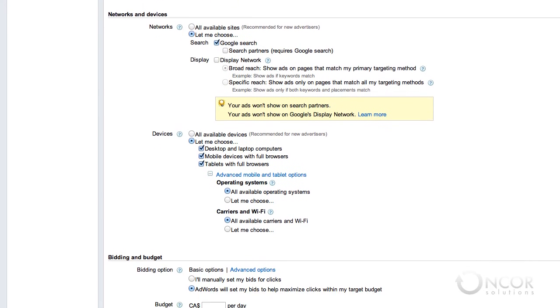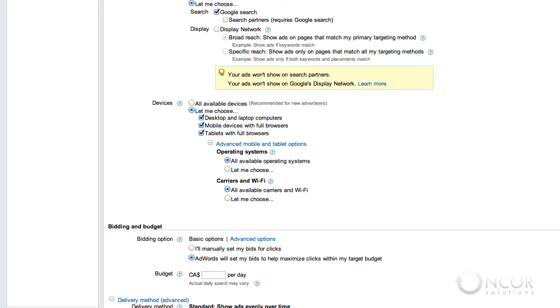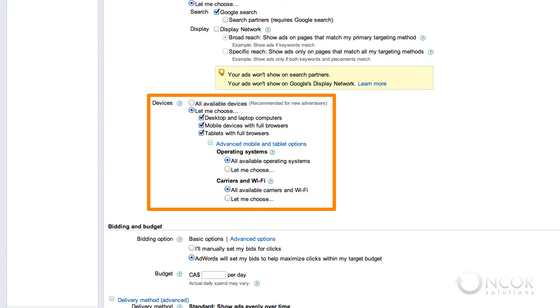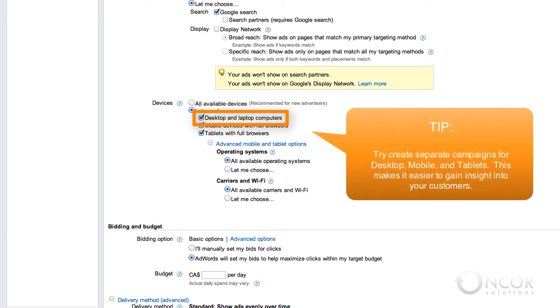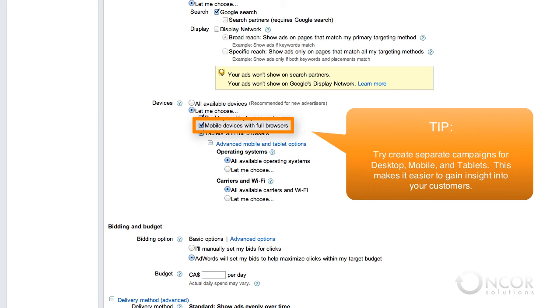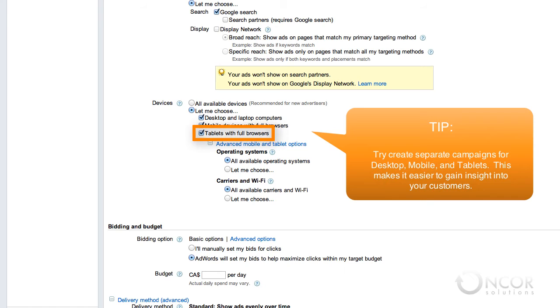Device settings determine the kinds of devices where your ad will appear. Based on the device you choose, the number of ads and their location may vary. You can choose one or more of the following: Desktop and Laptop Computers, which show ads to those using Google Web Search on Desktop and Laptop Computers; iPhones and other mobile devices with full internet browsers, which show standard text ads to those using Google Web Search on a mobile device with a full browser; and tablets with full browsers, which show ads to those using Google Web Search on a tablet device with a full internet browser.